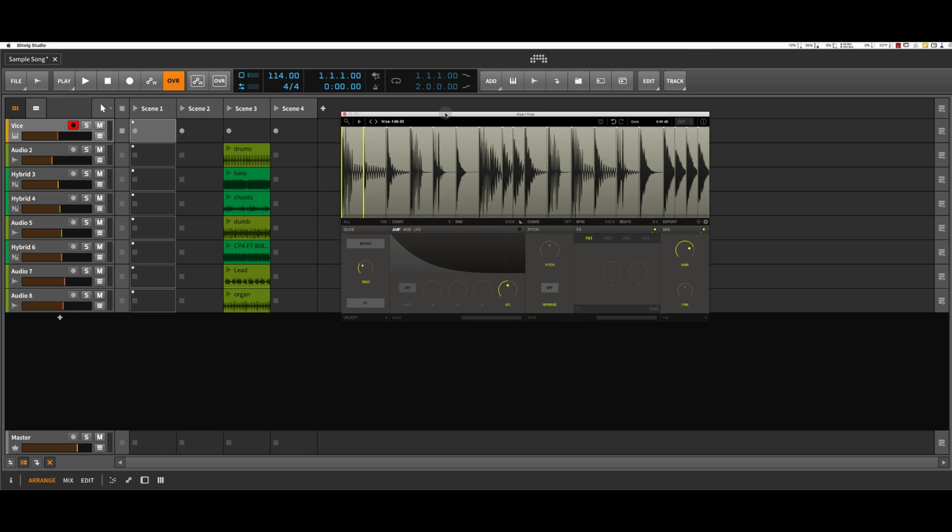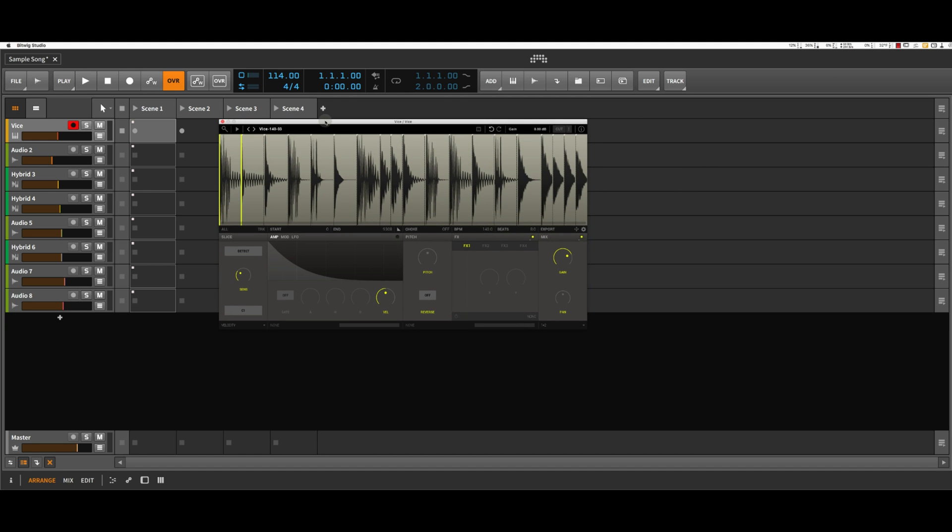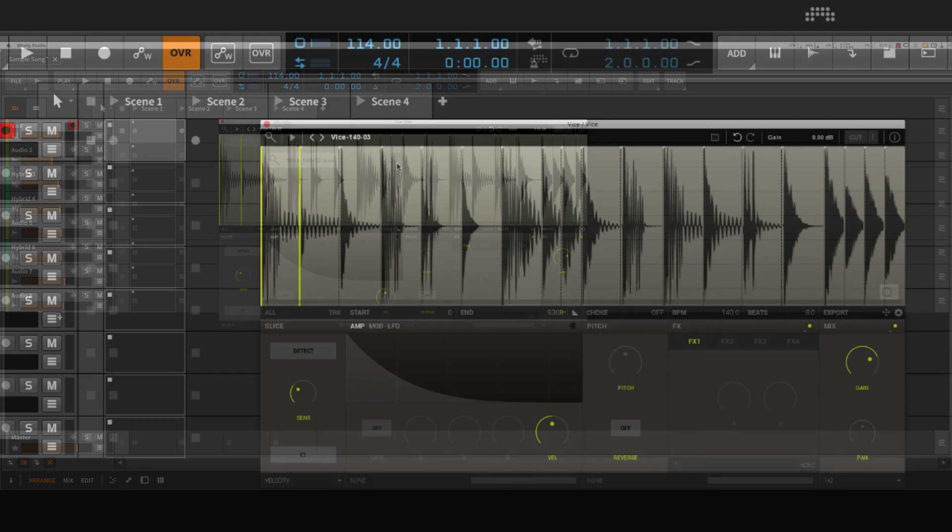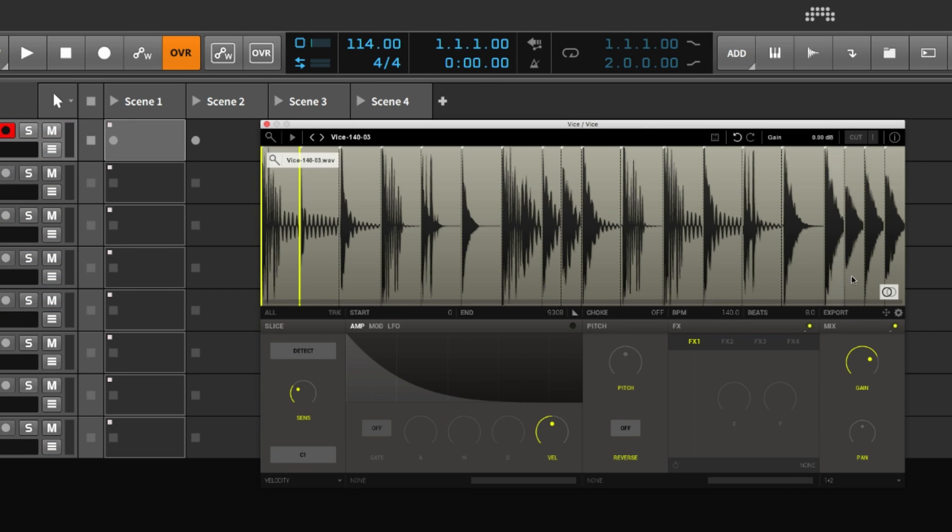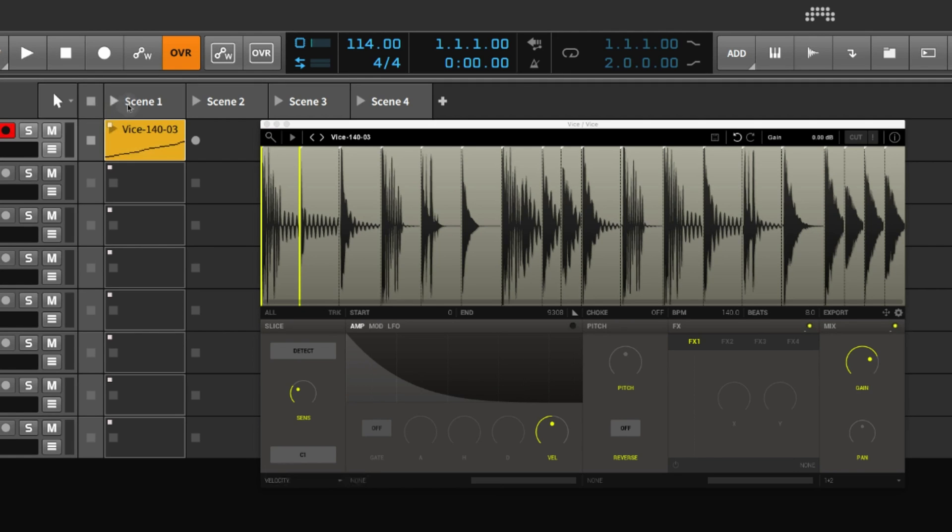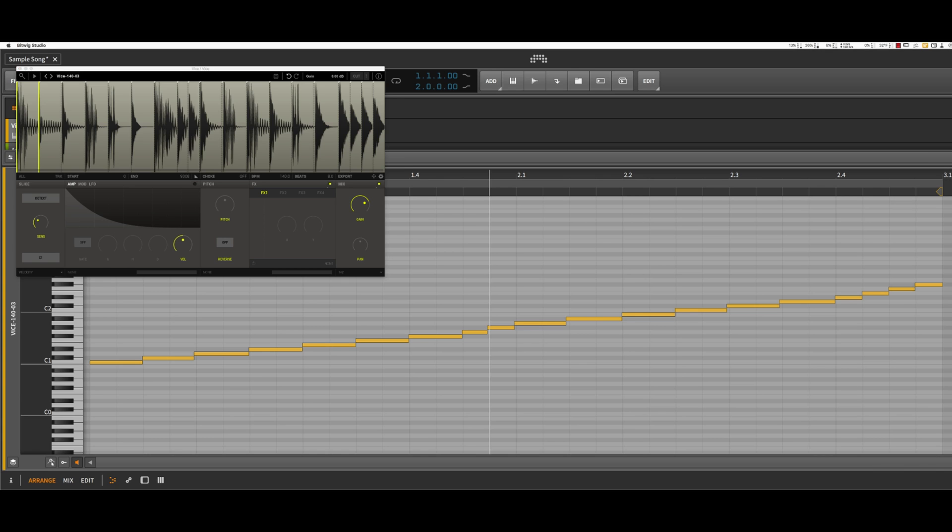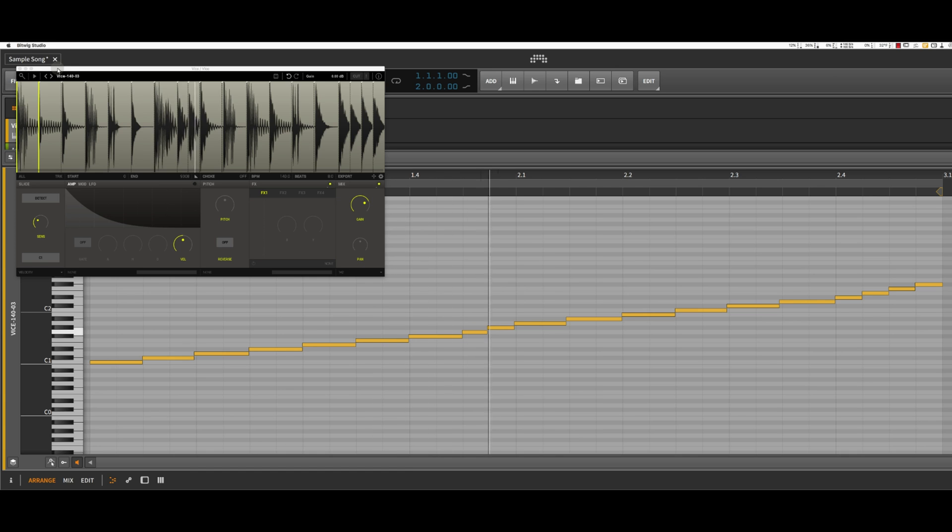Okay, I'm here in Bitwig. Of course, you can be in any DAW. I'm going to drag the MIDI notes from Vice over into a clip here in Bitwig. So here's Vice. Here are the MIDI notes, and if I were to push play, it's going to play through these MIDI notes, triggering the slices in the loop, as it should.